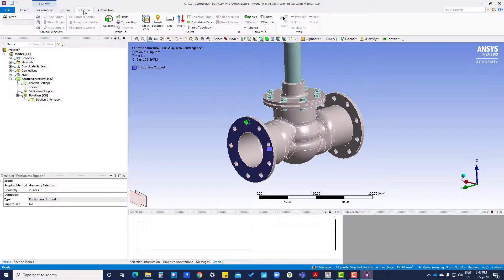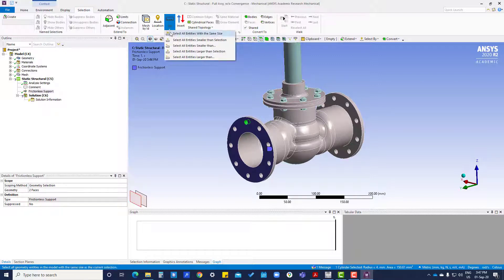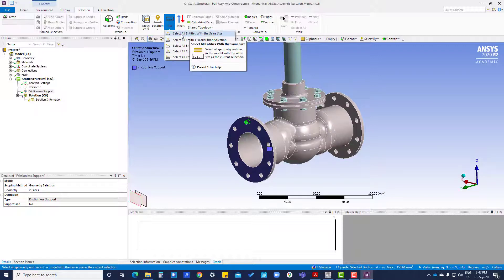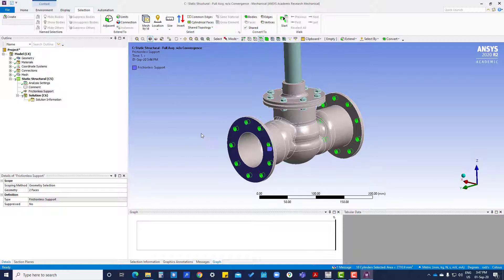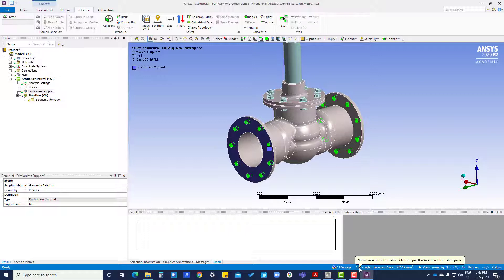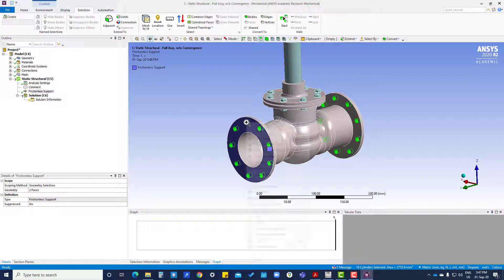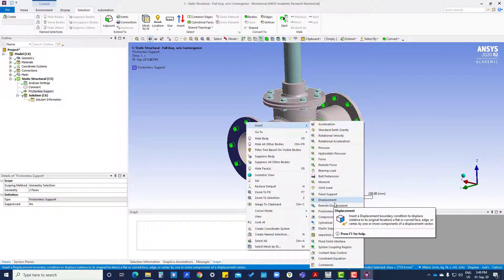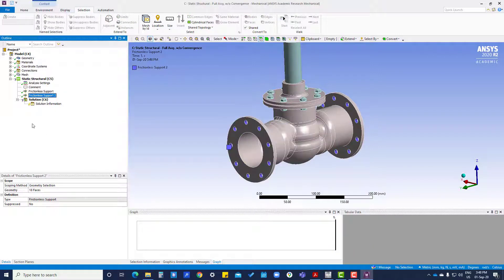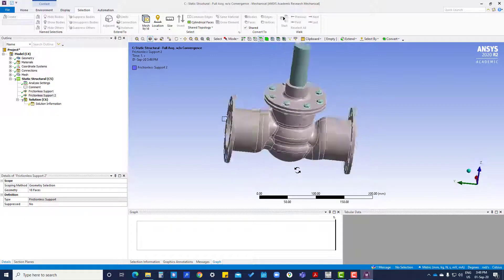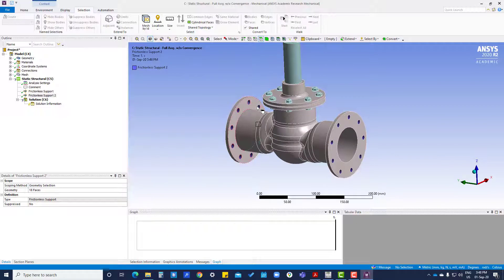We are going to use 'Select All Entities with the Same Size' to select all the holes. You can see the total is 18 — one, two, three, four, five, six, seven, eight on one side and nine on the other side, totaling 18. We right-click and insert frictionless support. So we have provided frictionless support for both faces and all the holes.